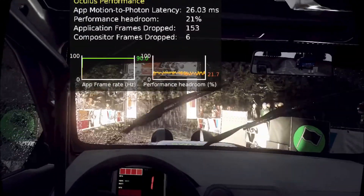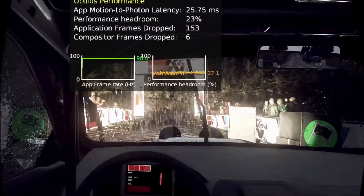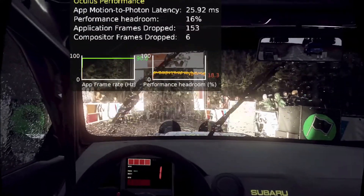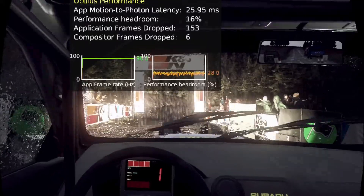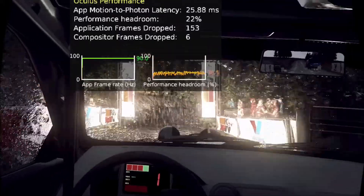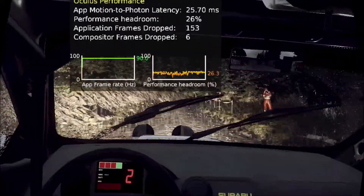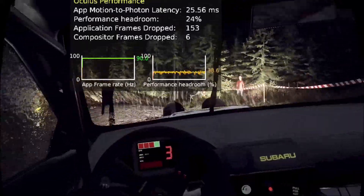5, 4, 3, 2, 1, go. 50, 3 right over crest.